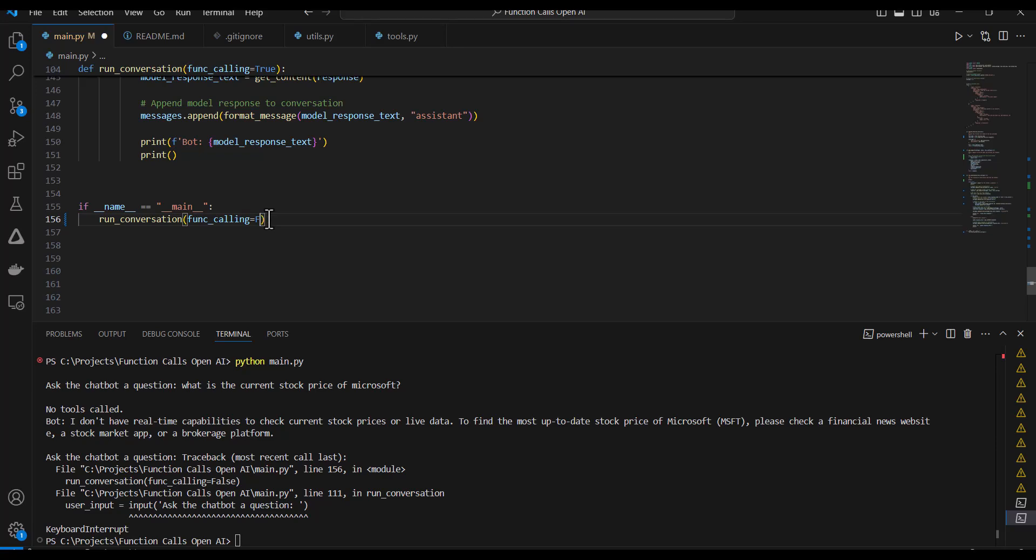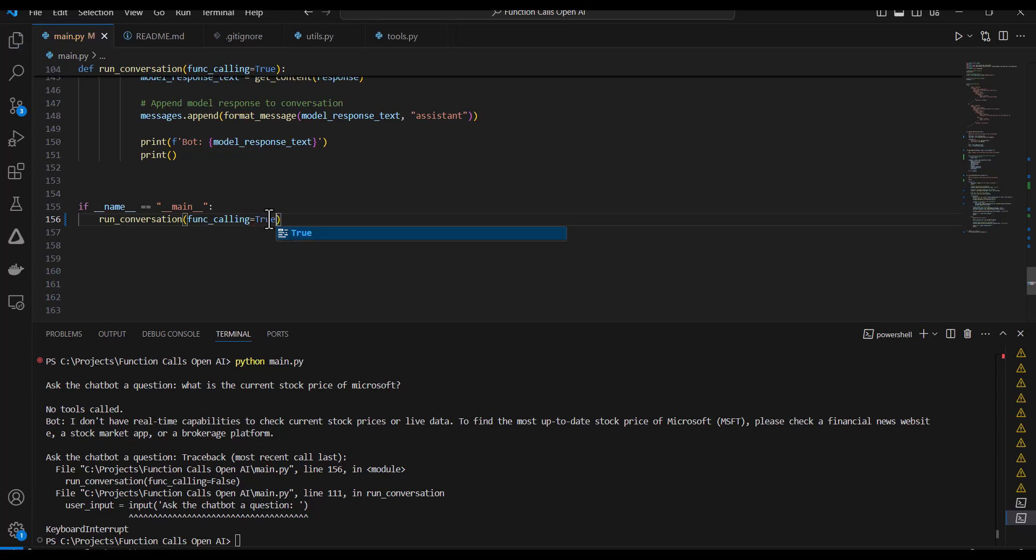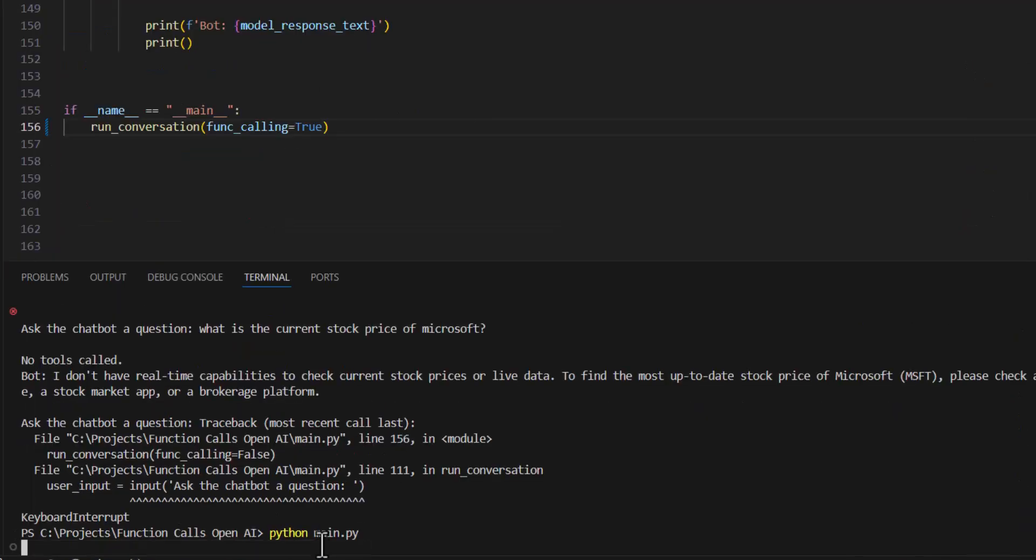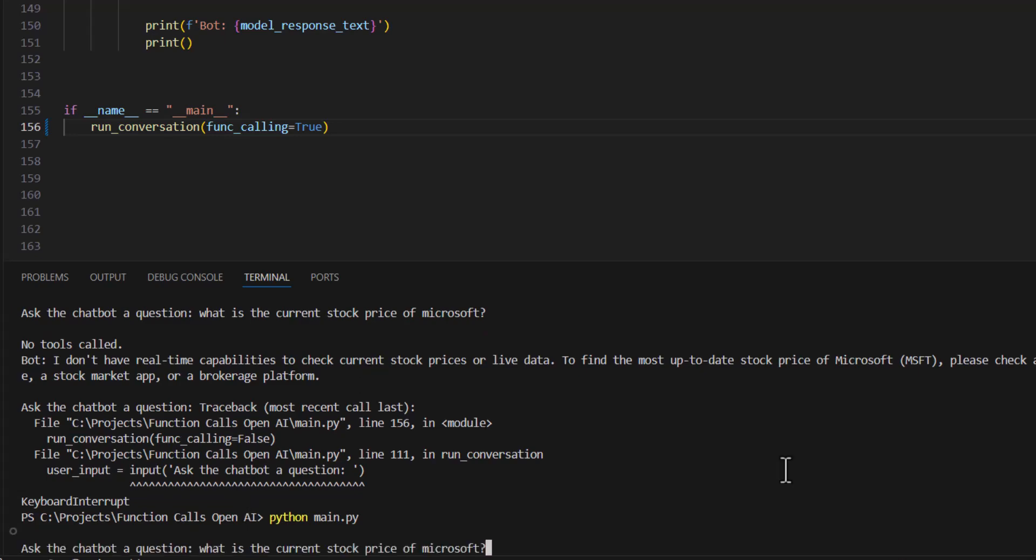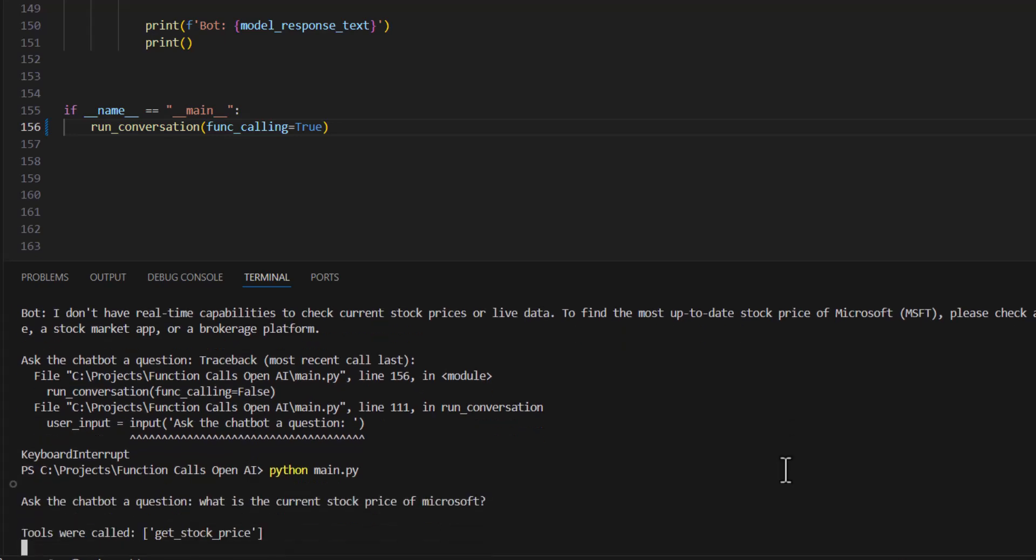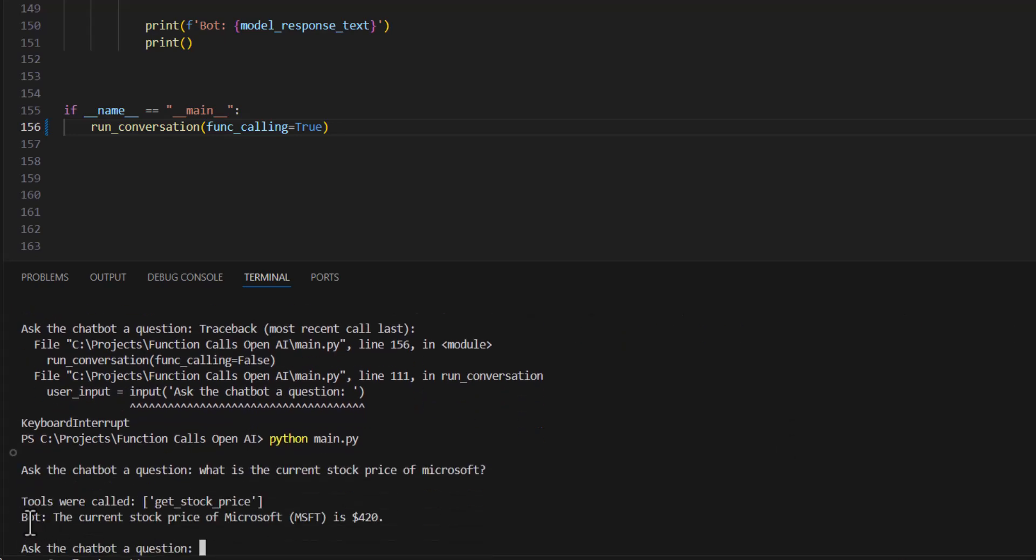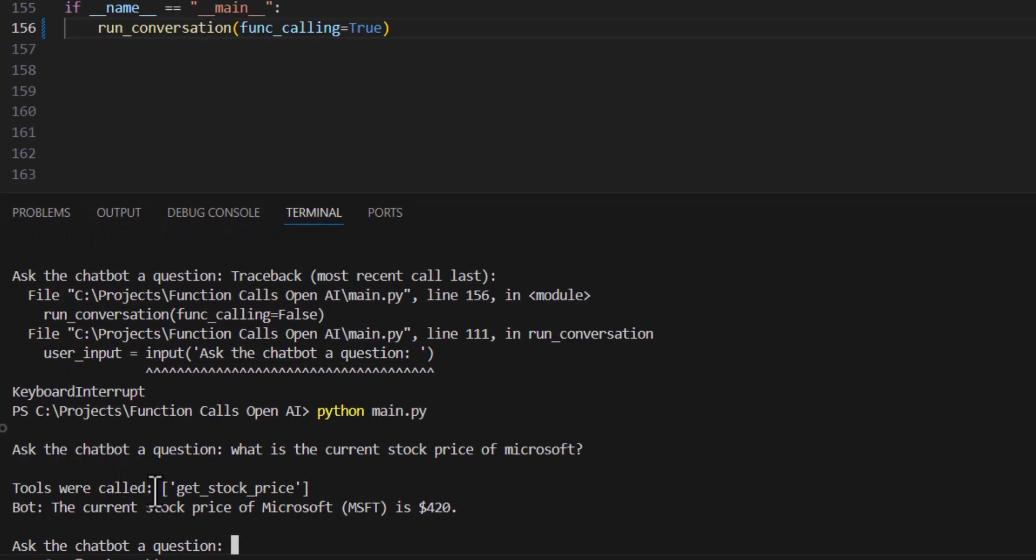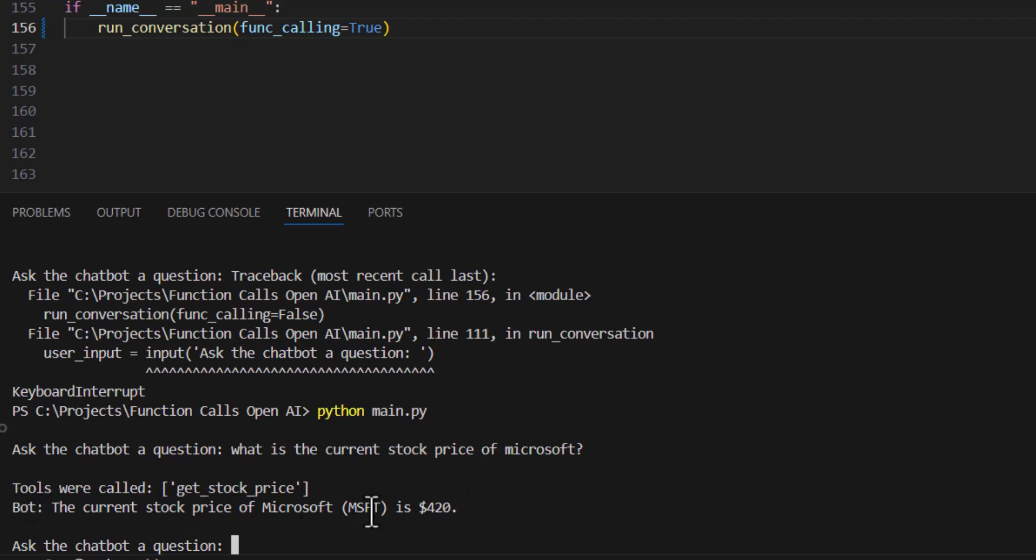But now I'm going to toggle the function calling back on. Rerun this. And I'll ask it the exact same question. Now here you can see that it called a tool get stock price, which is a function that I wrote. And it was able to use this tool to get the current real-time stock price of Microsoft and provide an answer to the question.